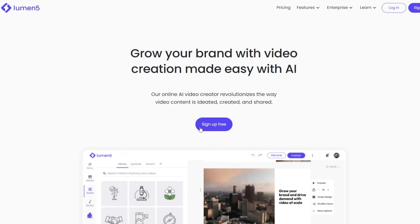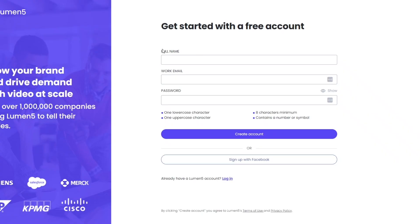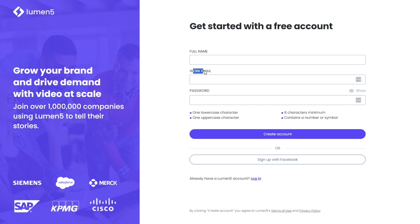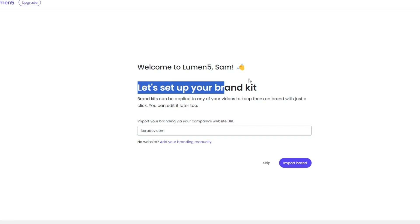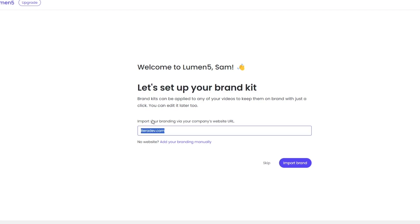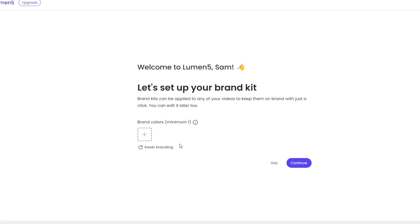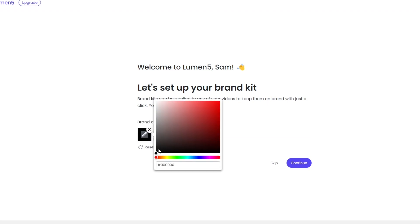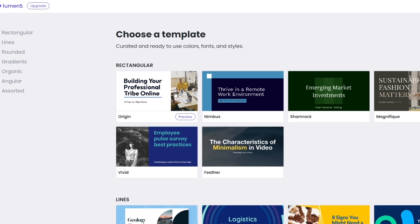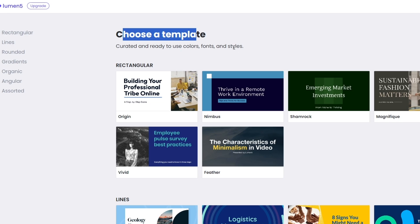Let's go ahead and click on Sign Up for Free. You'll enter your full name, work email, and password. Then you have to set up your brand kit — just add in your company's URL and you should be good to go. If you don't have a website you can add your own branding manually. You can also select your colors here.